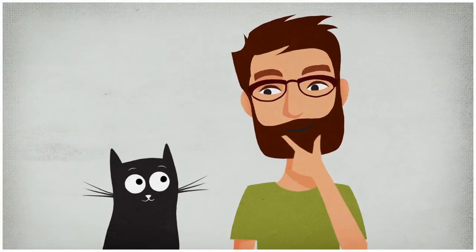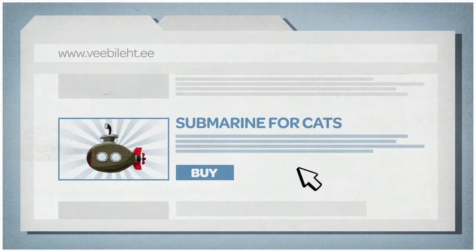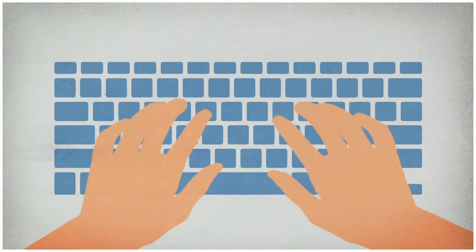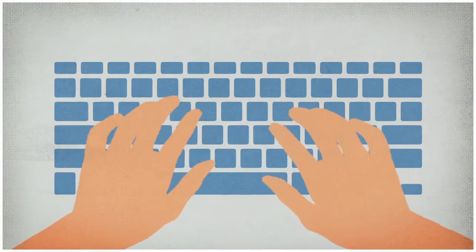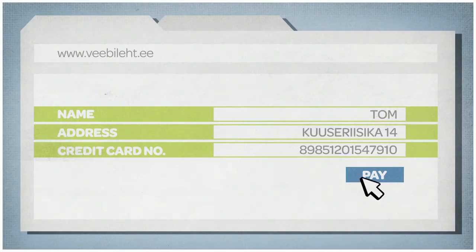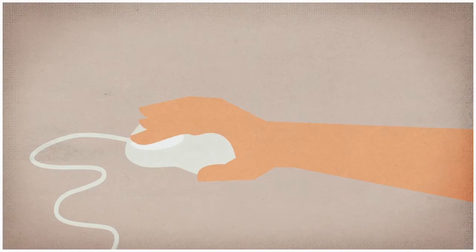Tom says to himself and proceeds to make the purchase. It's usually a simple and quick process. Just enter your credit card and contact information and press.